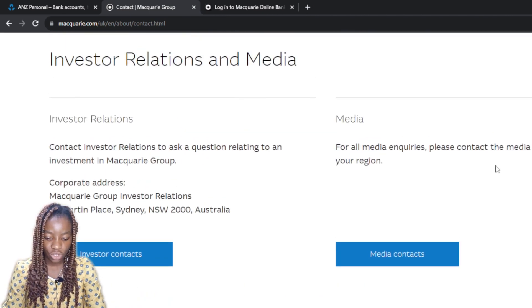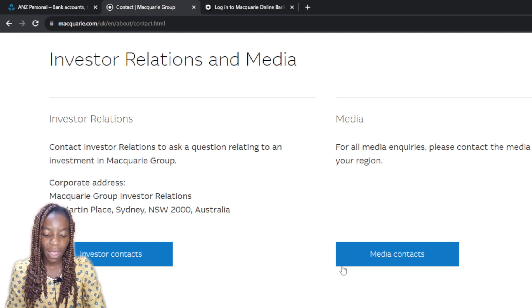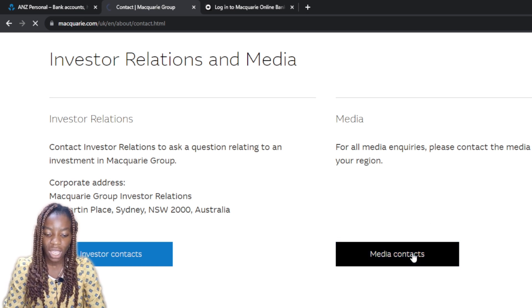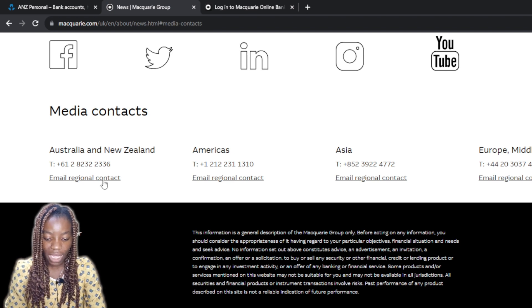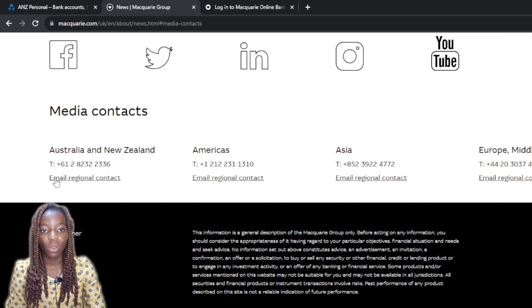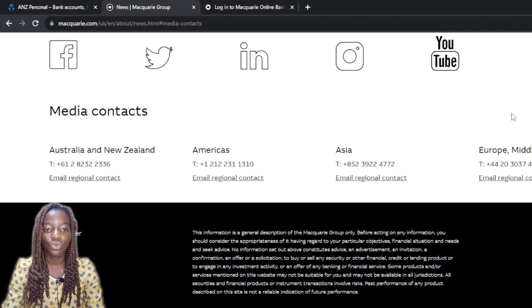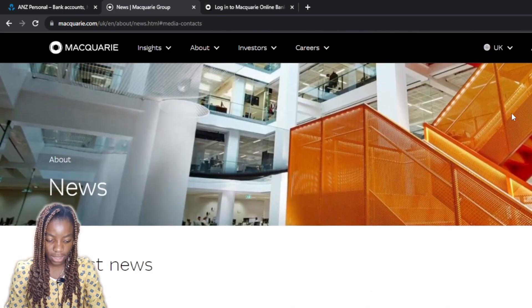There's also an investor contact section — contact investor relations for questions relating to an investment. There's a physical address listed too, but what we want is to create an account. For media, contact the media relations team in your region. Click on Media Contact and you can see all the contacts. There are email options available — click any email option in your region and send your inquiry letting them know you want to sign up and need your Macquarie ID.